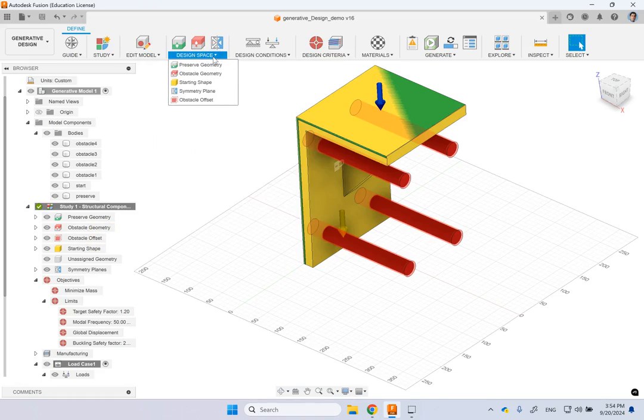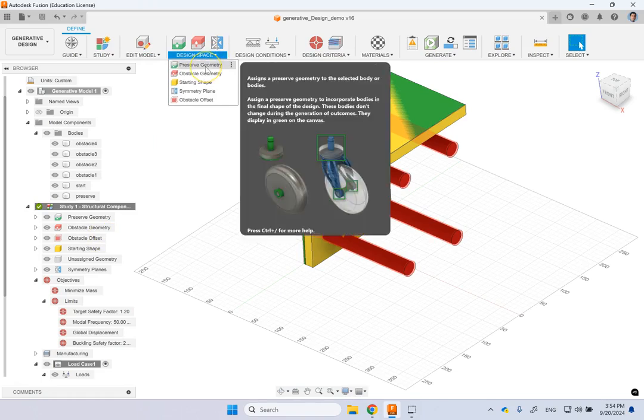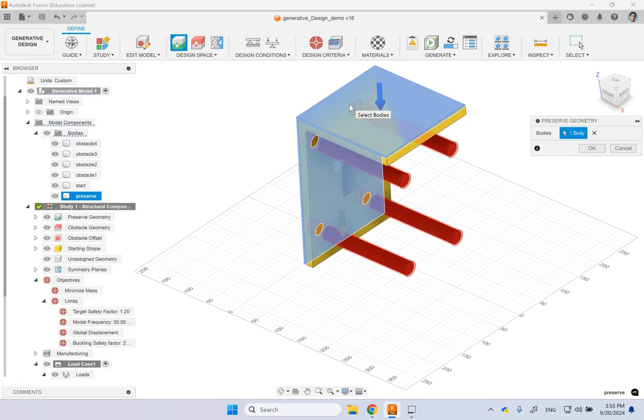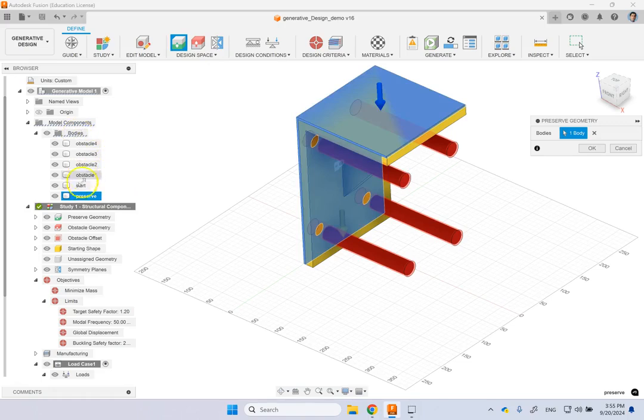So here is the first part you do. You click on this preserve geometry and then you pick the geometry to be preserved. So here basically I pick that preserved geometry.